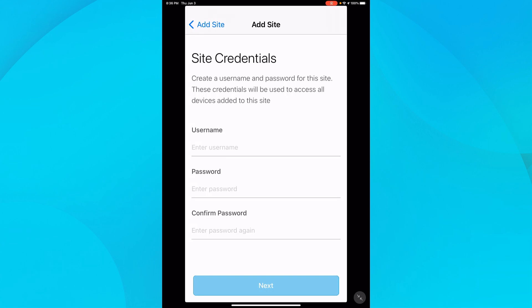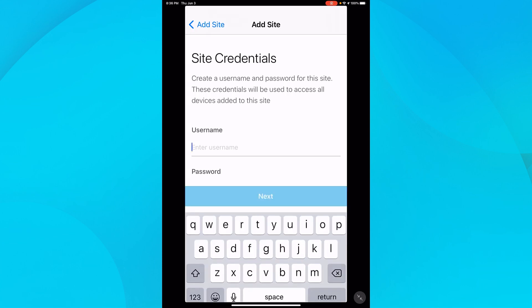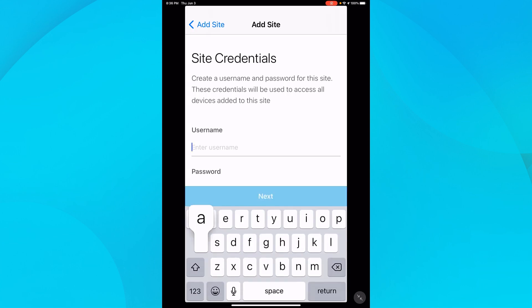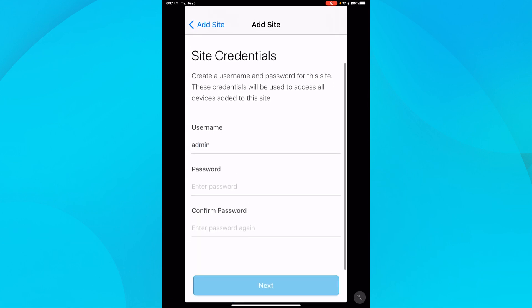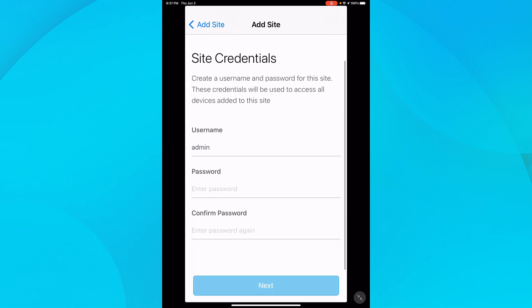You may notice that the Next button is not illuminated. It will stay that way until the password and password confirmation match. To show that, I'll add an extra character to my password. Once they don't match, the Next button is dimmed until I remove that extra character.